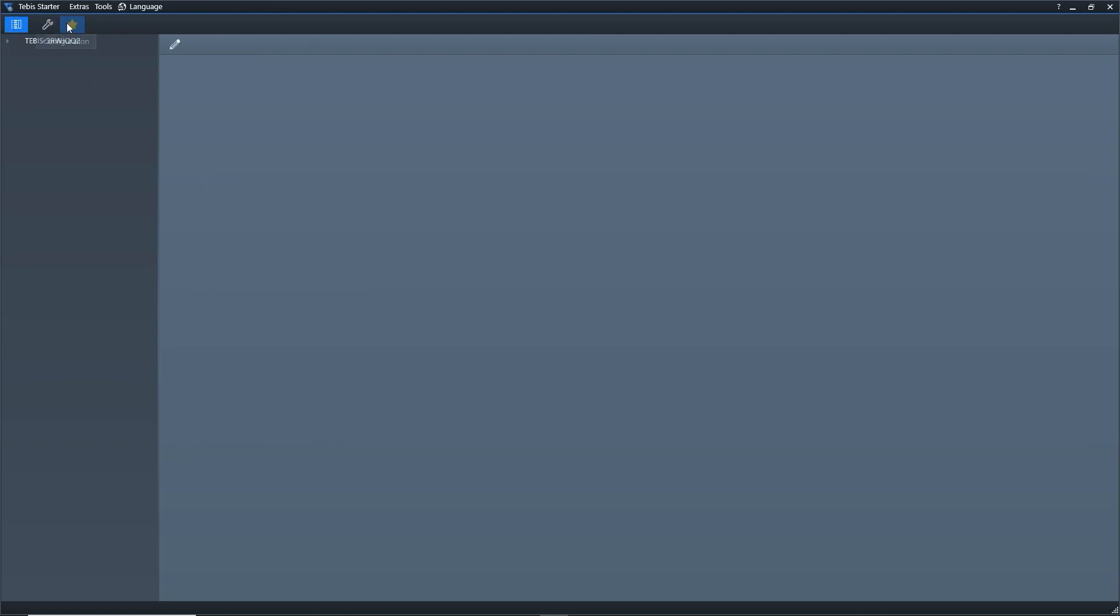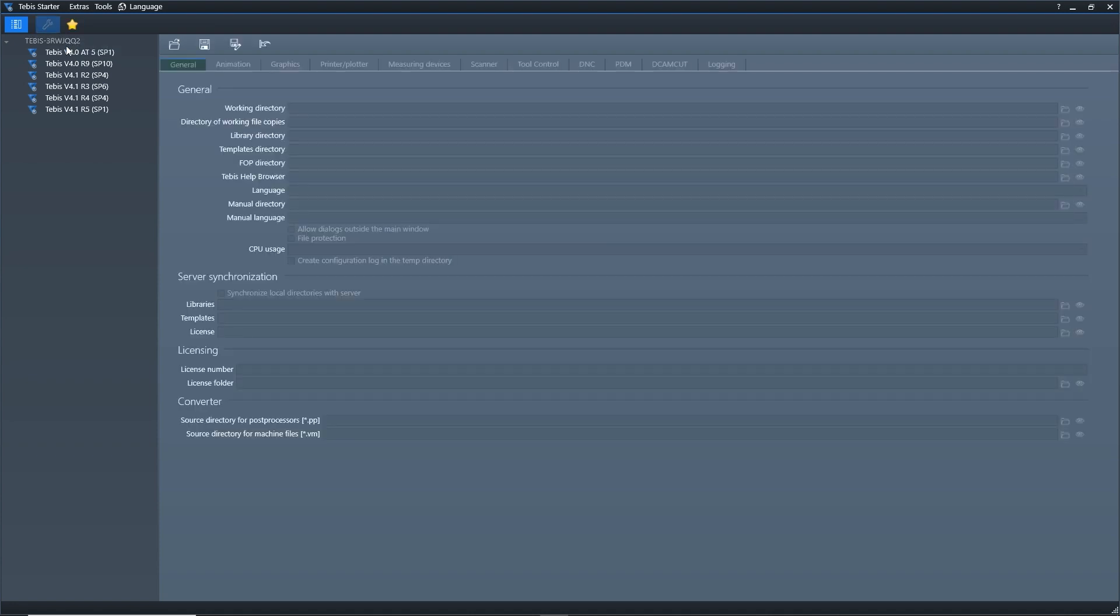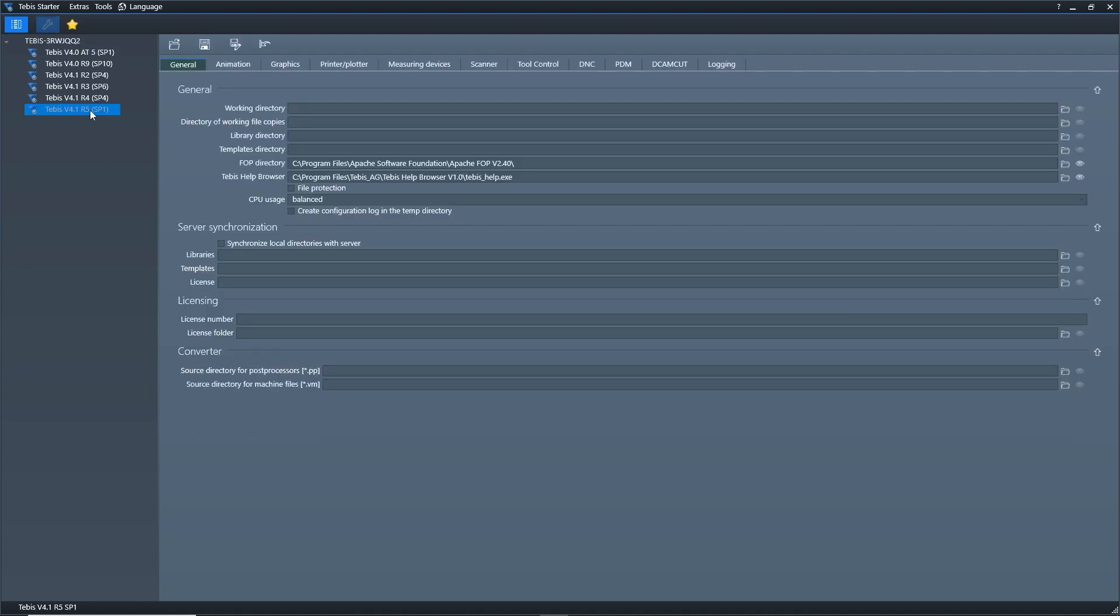I have a couple icons in the top left corner. The first icon is going to be the display tree. If I click on that, it'll actually show me what versions of Tebis I have installed on this computer. I can also click on the wrench and click on one version of software, and I can see the configuration file here so I can fill this out as needed.